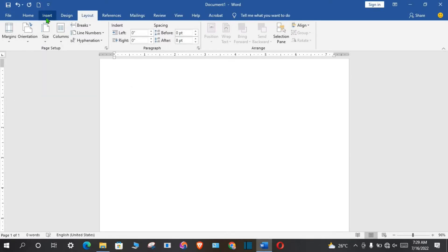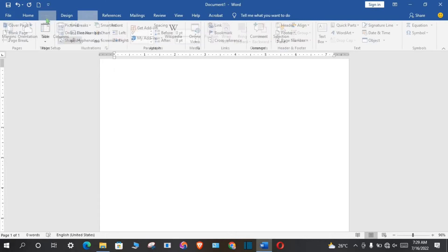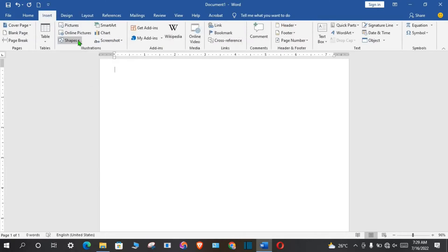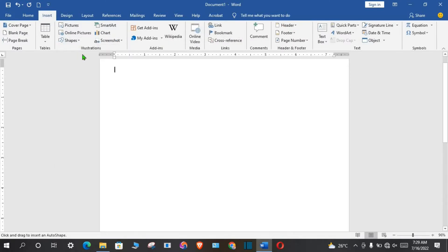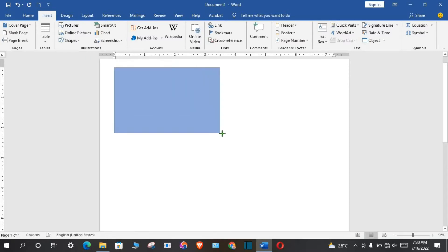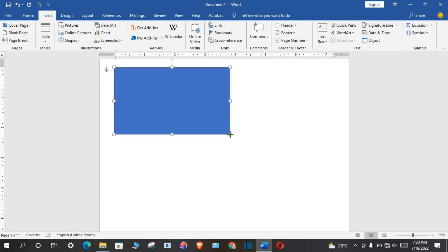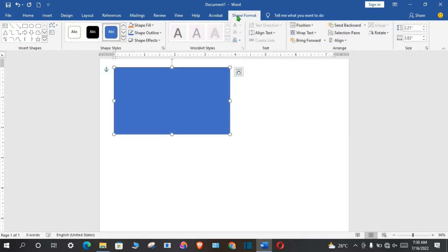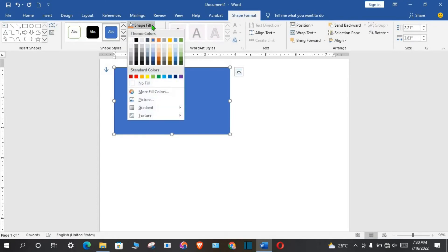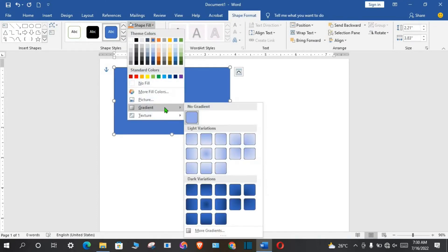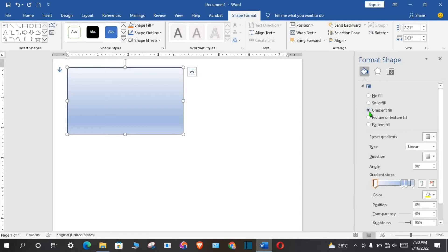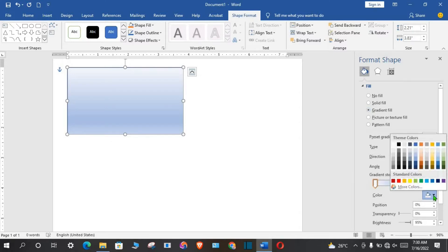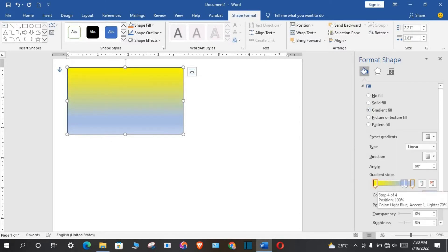Go to insert tab, click on shapes, select rectangle. Draw a rectangle on the template. From shape format tab, go to shape fill, click on gradient and go to more gradients. Click on gradient fill, click on color, select the colors you want.